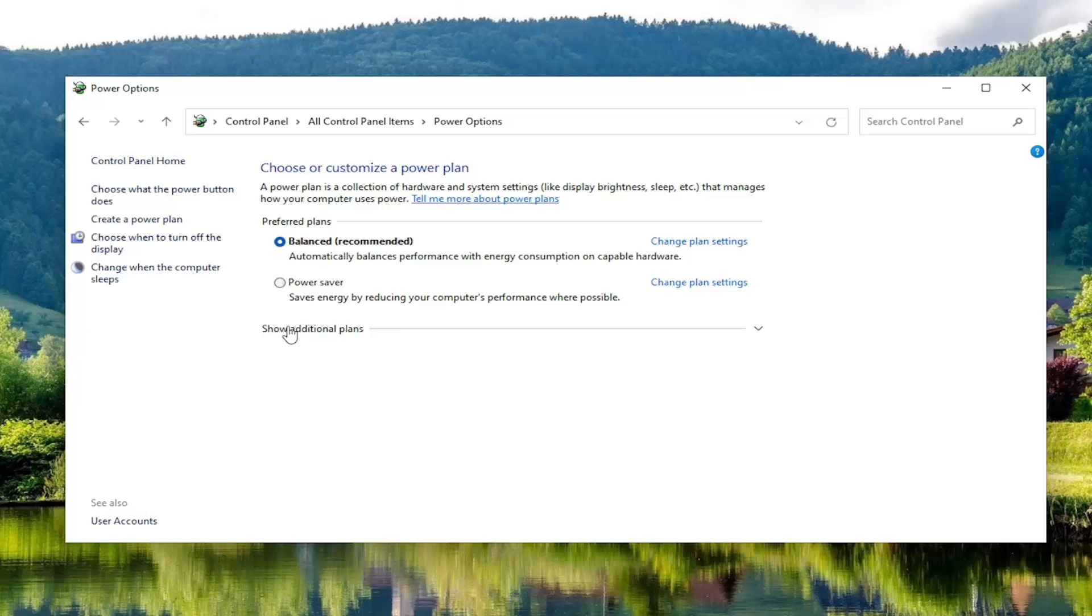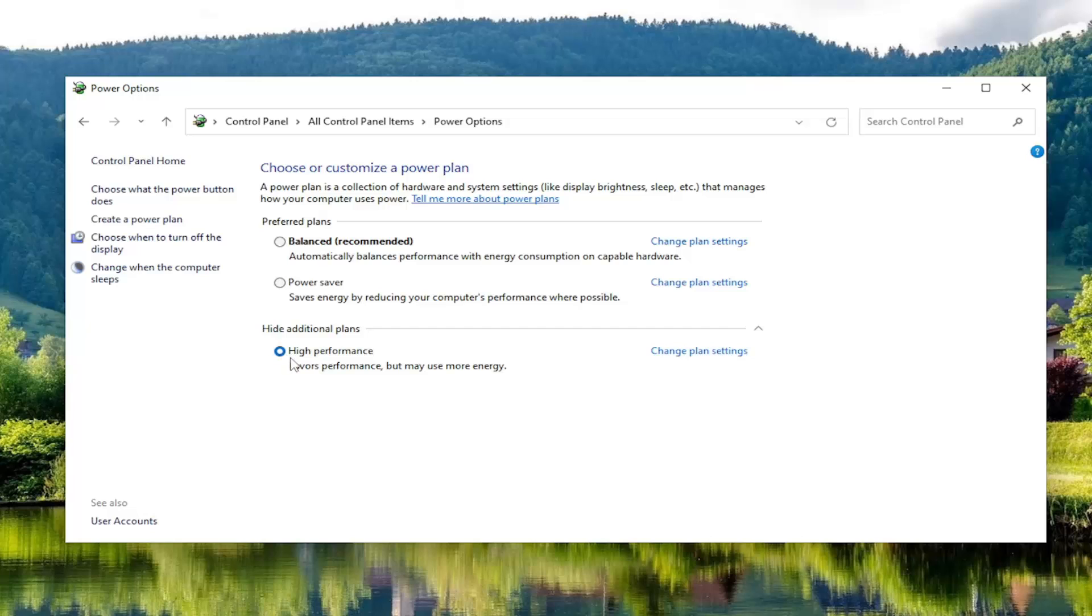And you want to select show additional plans and select high performance. Favors performance, but may use more energy. So if you're using a laptop, you may notice your battery life won't be as good. It'll wear out your battery a little bit faster. But if you want to get a little more performance out of your computer, you can set it to high performance.